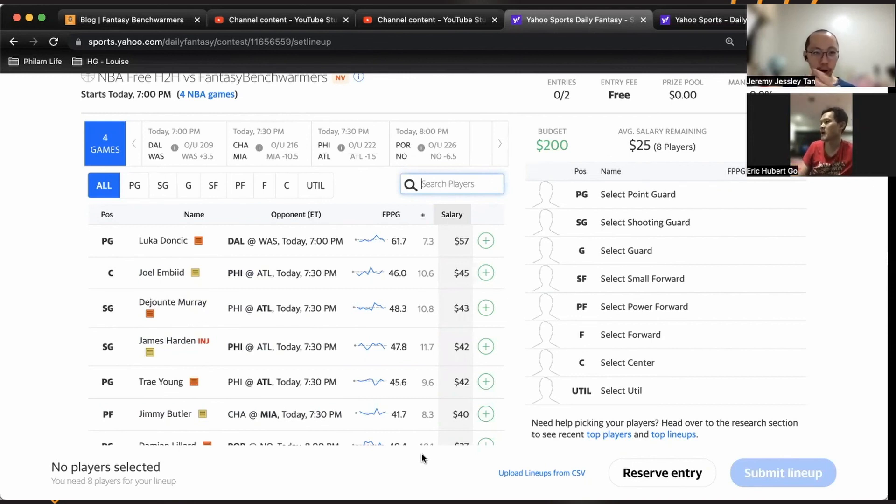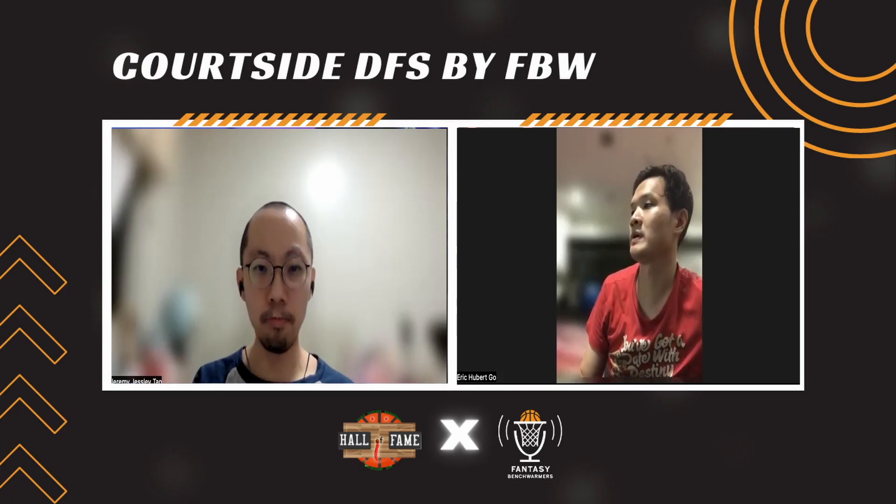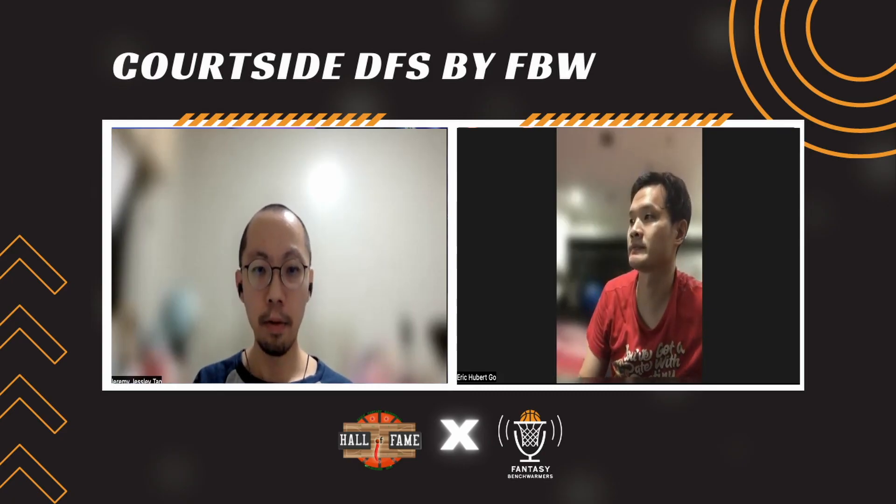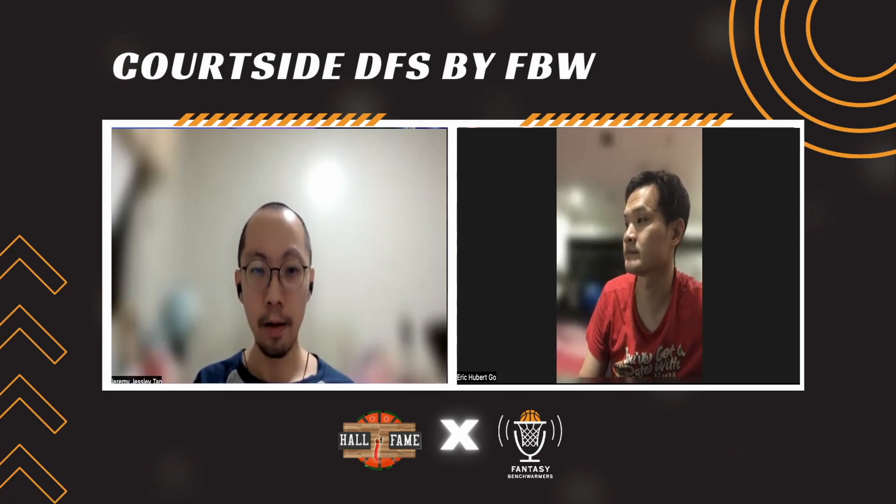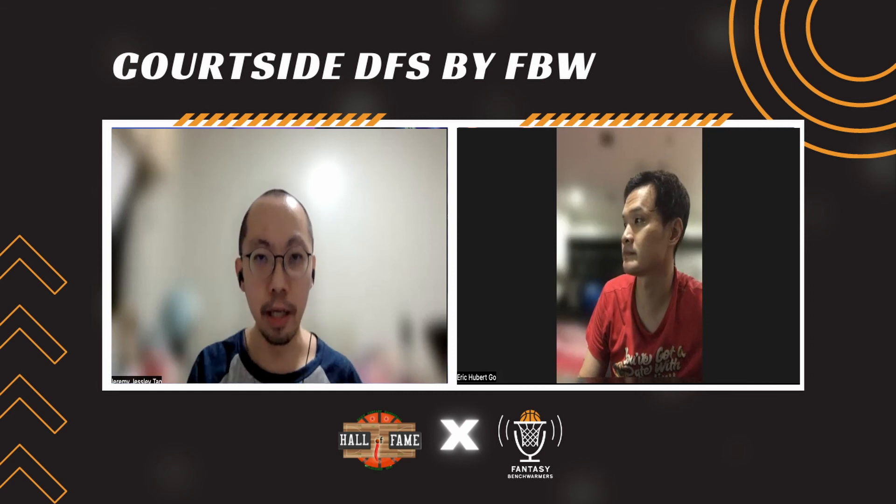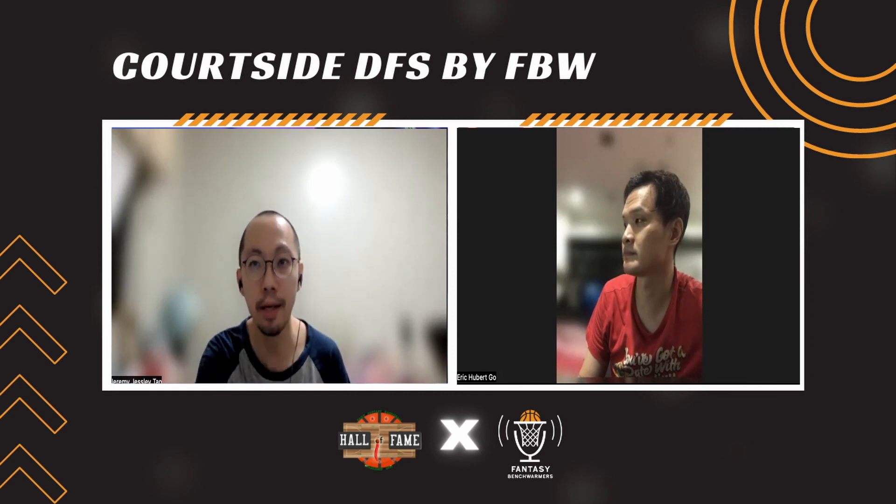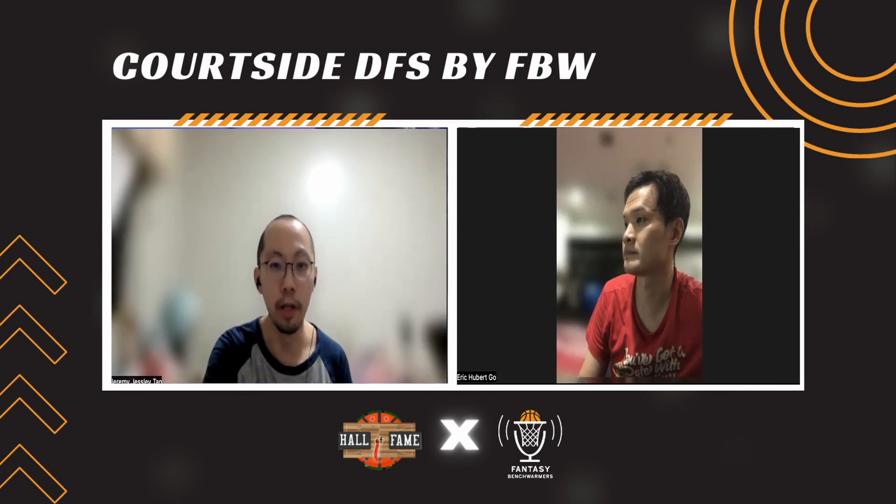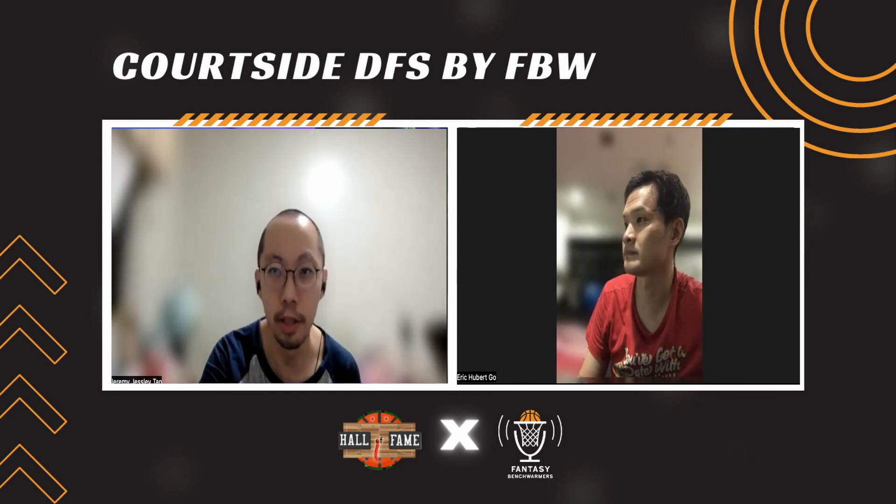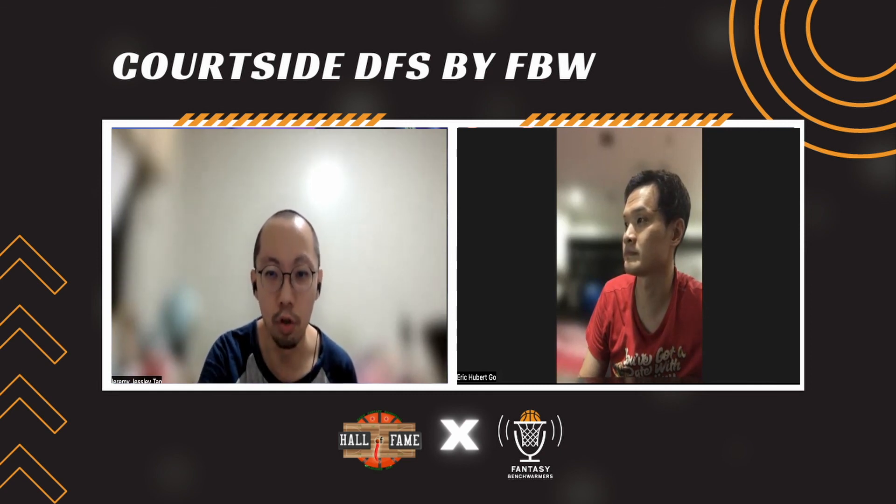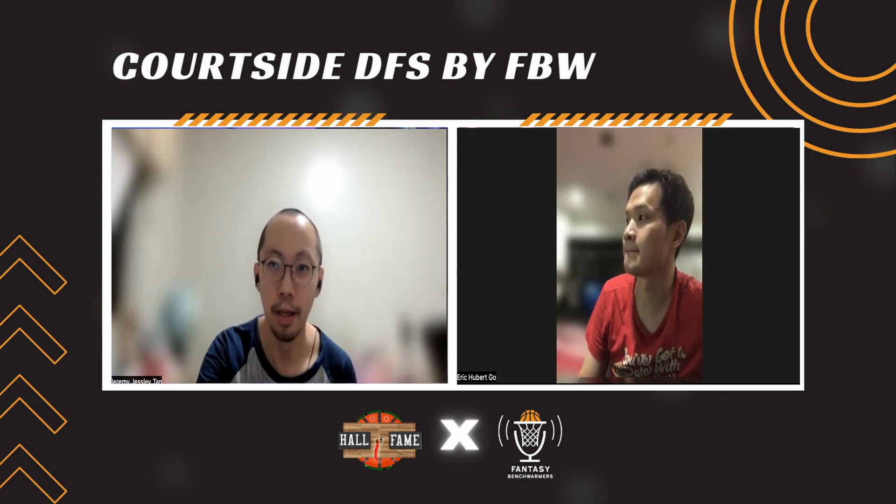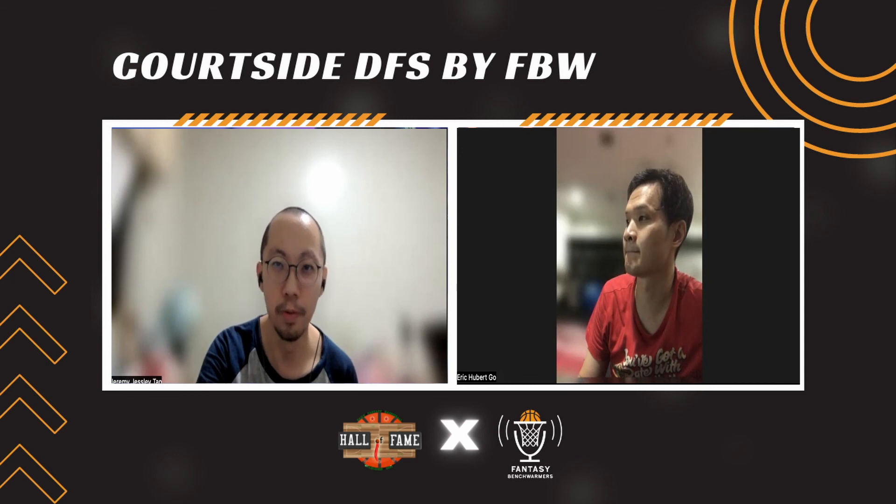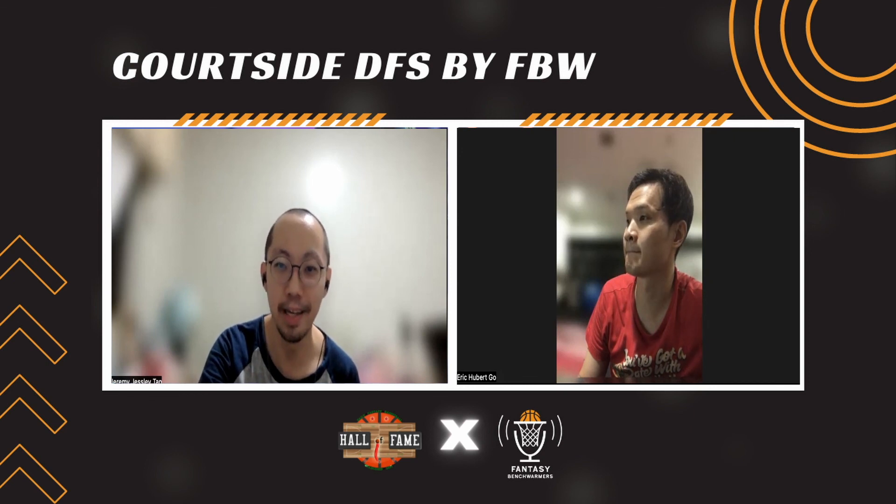It's four games so this is quick, our DFS for today. So hopefully we helped you out. As always please join Holofame DFS and see you guys again tomorrow, bye!